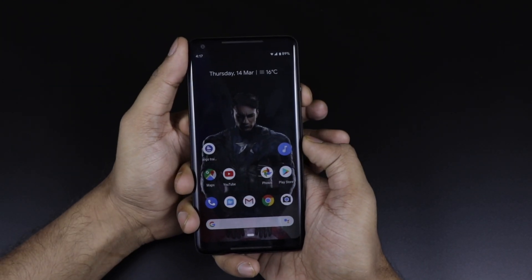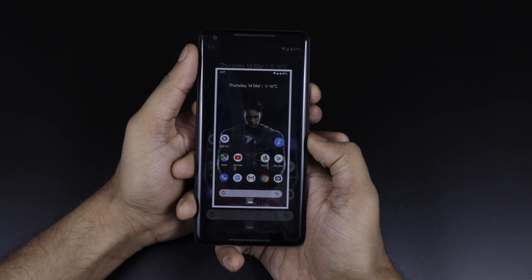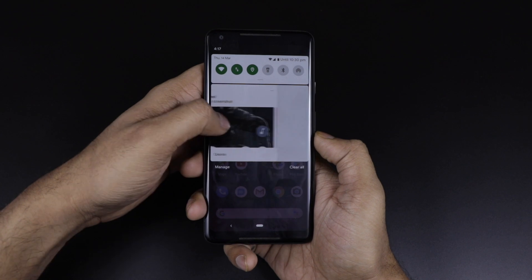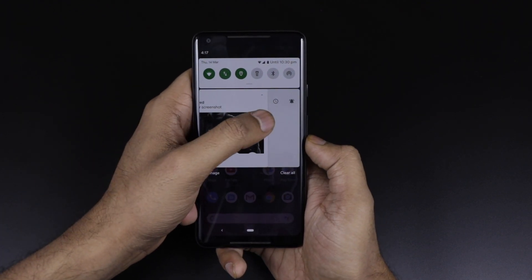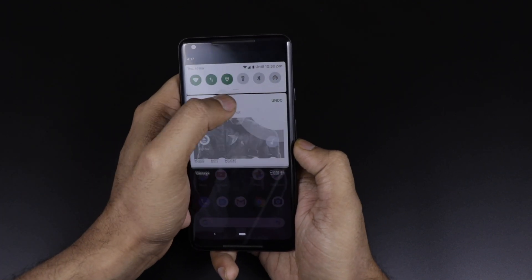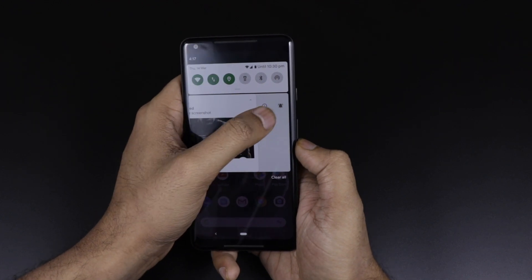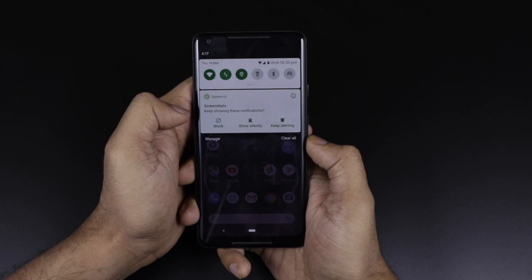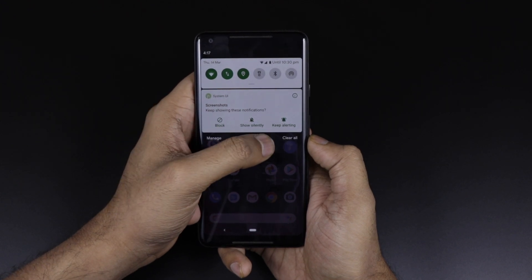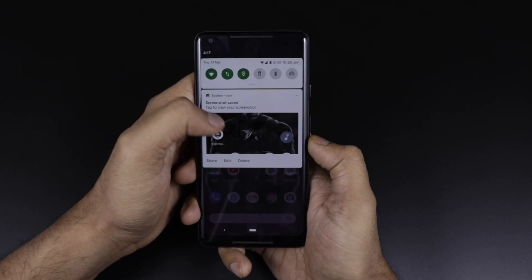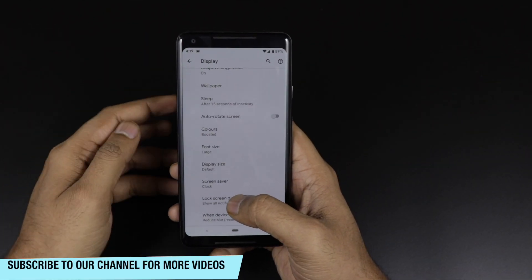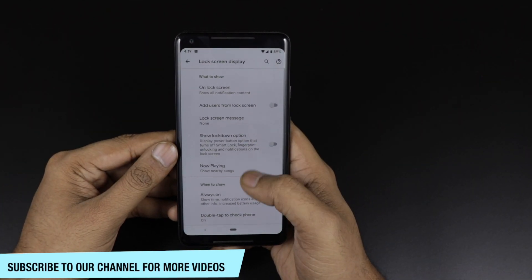There is one more feature in the notification settings. If you swipe a notification to the left side, you get two buttons: one to snooze for one hour, and another to manage it — you can set it to blocked, silent, or alerting. And swiping to the right dismisses the notification.